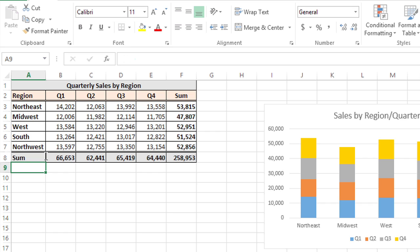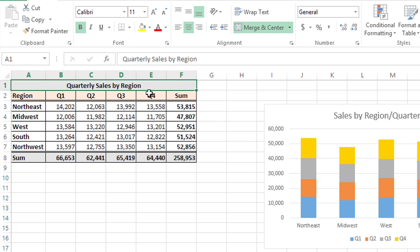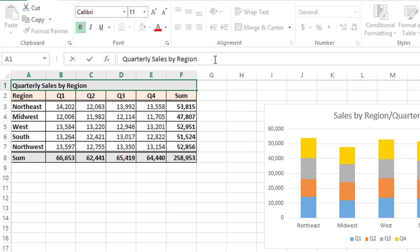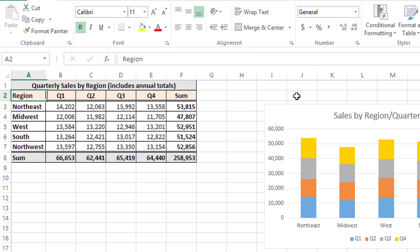One other way to get into editing mode is to click on the cell you want to edit and then click in the formula bar. So here, I've clicked in the formula bar for Quarterly Sales by Region. I'm just going to add in parentheses, includes annual totals, and press Enter.